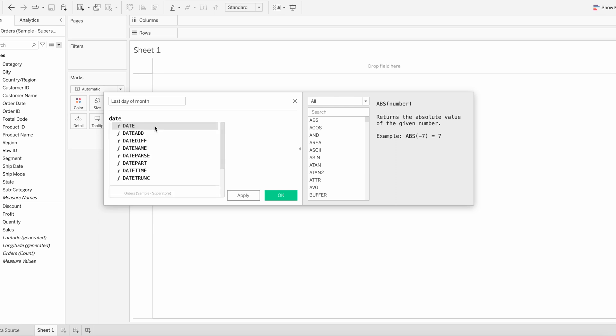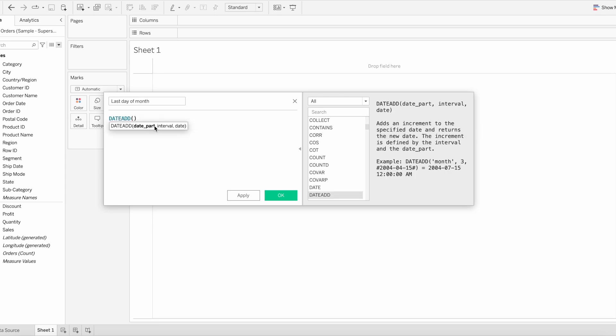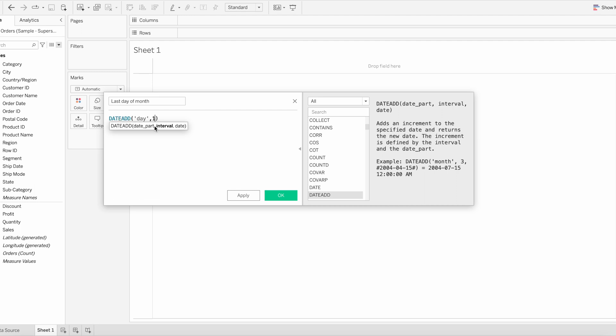The DATEADD function returns a new date based on the date part and value interval you provide. For example, if you provide day as a date part and interval one, it will return the new date adding one to the order date. Here I am going to give day as date part and give interval as one and order date.